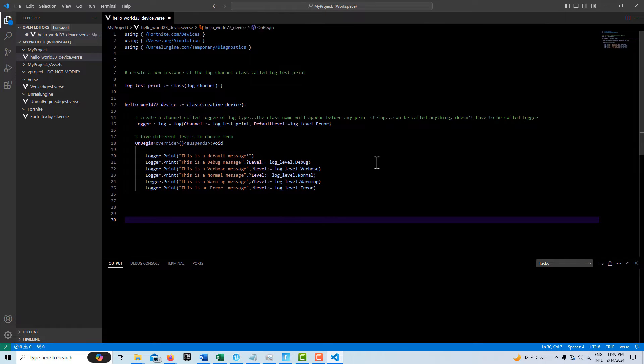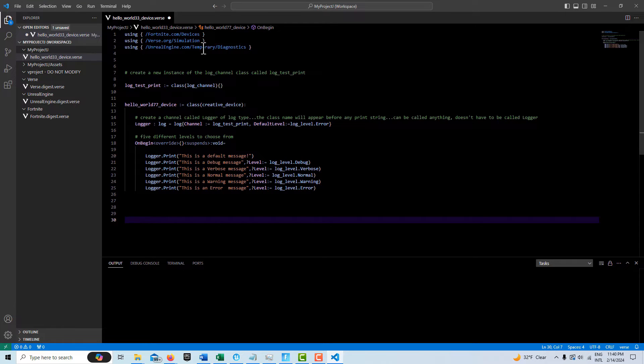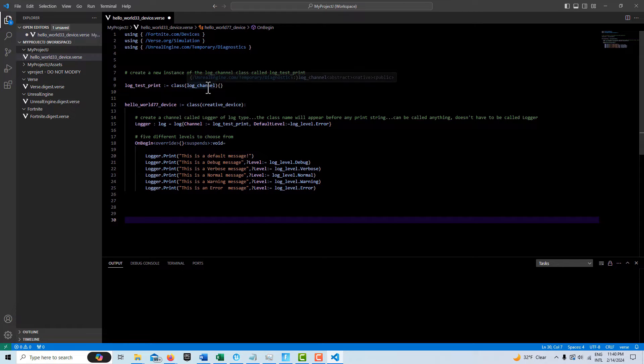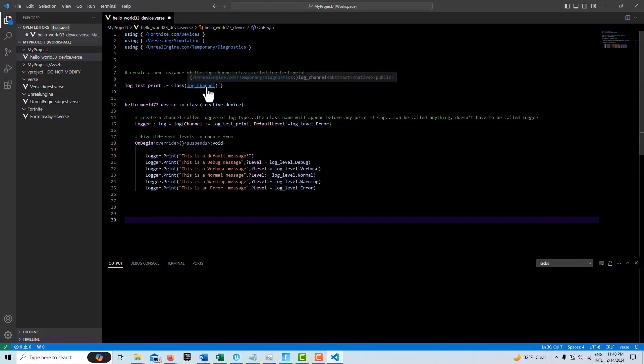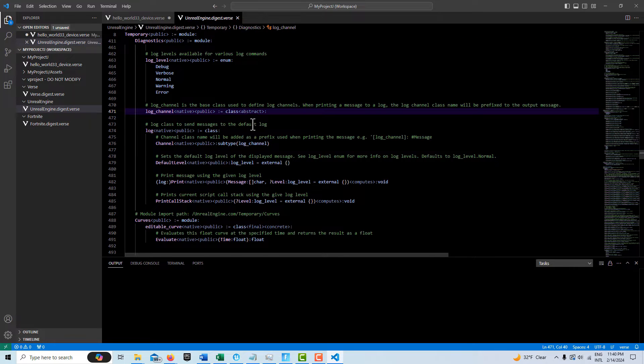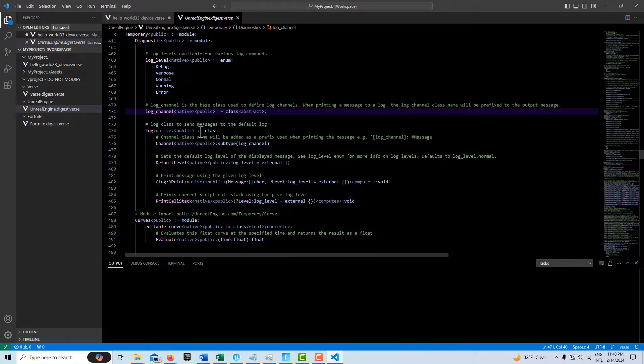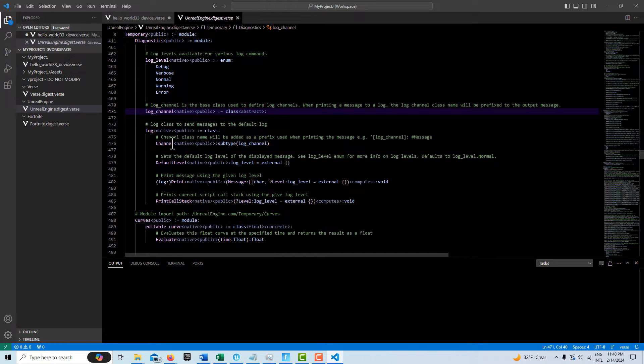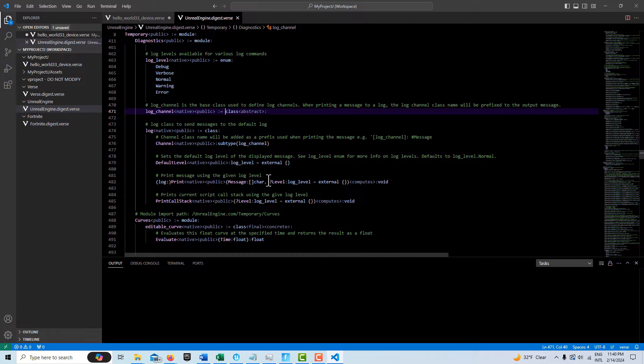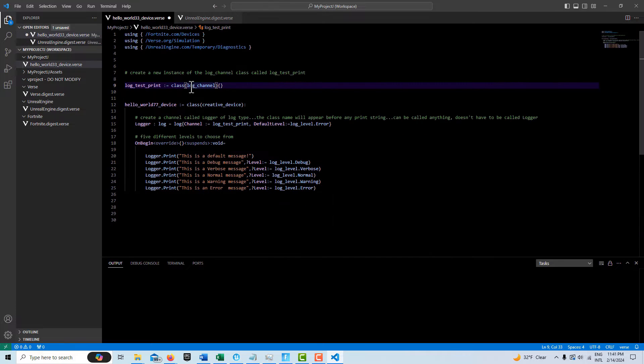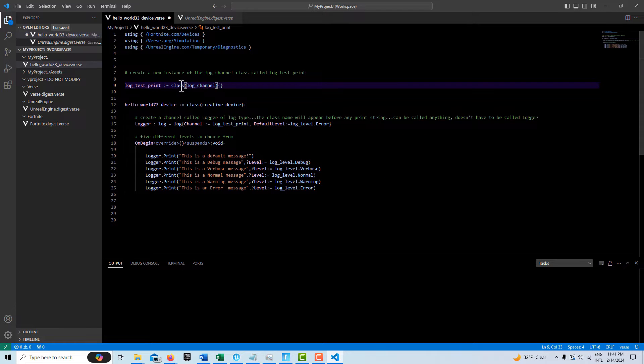If you want to know more about the log channel, it actually falls within the temporary diagnostics module. If you just come in here and type in log underscore channel and press control, you should go to it. And you'll see it right here. And it talks about it, and you can try to make sense of this cryptic wording in here. There is a log channel and we're creating an instance of it.